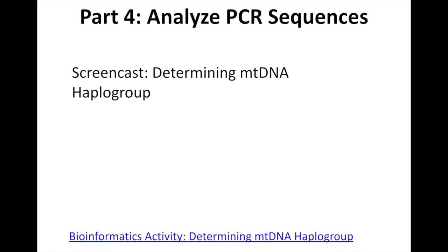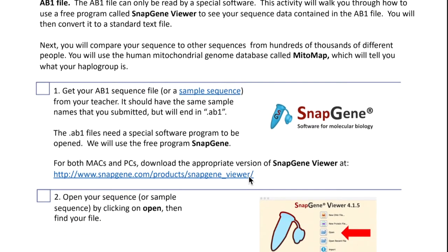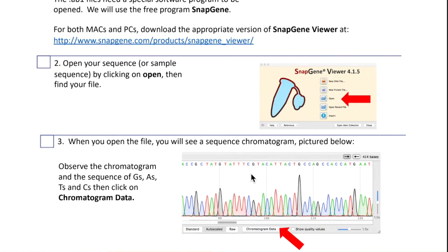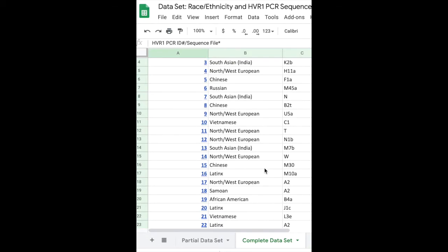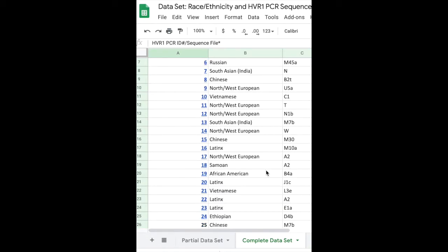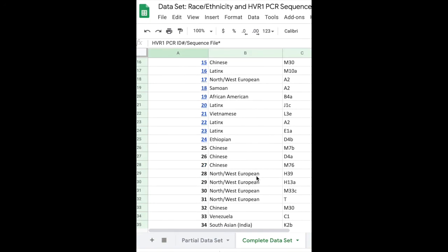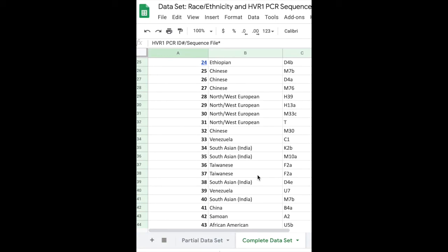In Part 4, students watch a short screencast showing them how to use the online tool SNAPGene to analyze the raw sequence data from the PCR samples of the individuals whom they made predictions on in Part 3. Ultimately, they will get to see whether they were able to predict the correct haplogroup, but also get to explore just how much variation exists among our ancestors, even among people lumped into categories called races.